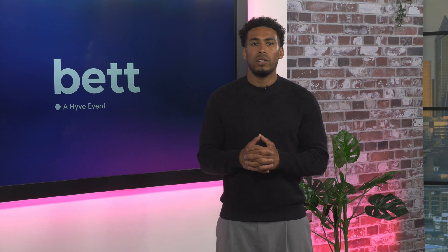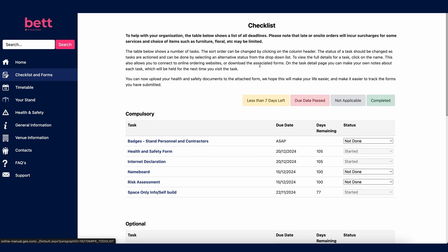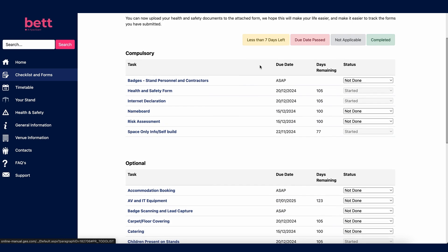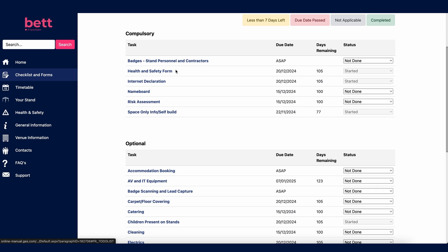Next, we will take you through the different sections of the navigation bar. Let's start with checklists and forms. Here you will find a list of tasks, forms and deadlines to help you in your preparation for the event. The list is divided into compulsory and optional tasks and forms. Compulsory forms must be completed by all exhibitors, except the space only form which only needs to be completed by exhibitors with a space only stand.